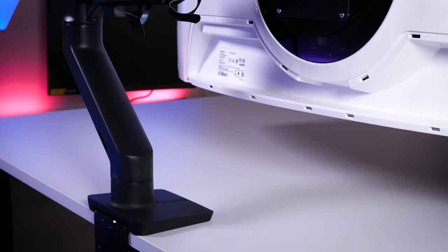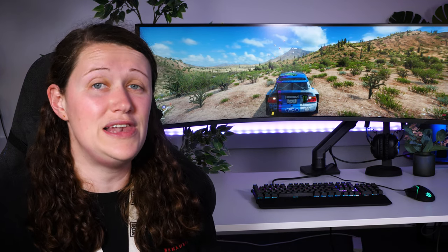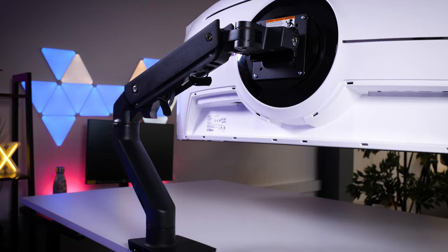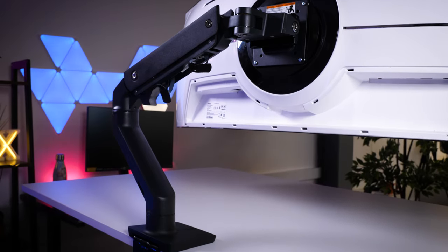Most monitors do come with desk stands that do the job just fine, but the ideal situation that you might not have considered is having a completely adjustable arm that literally suspends your new display in practically any position you see fit. Well here it is, the Ergotron HX desk mounted monitor arm.